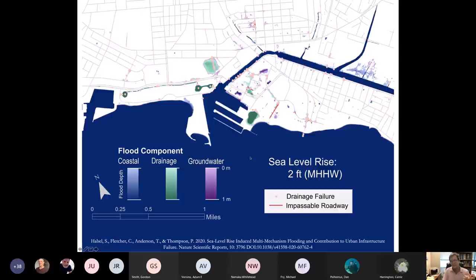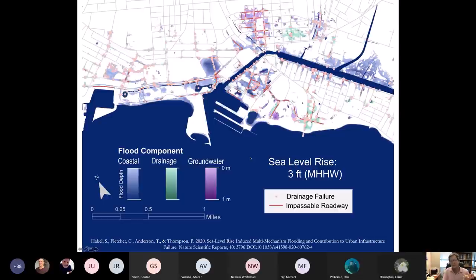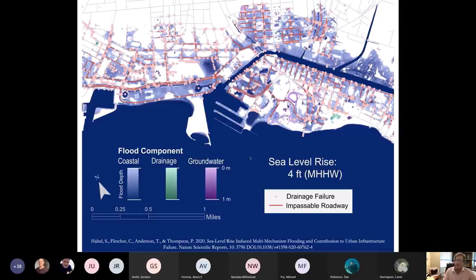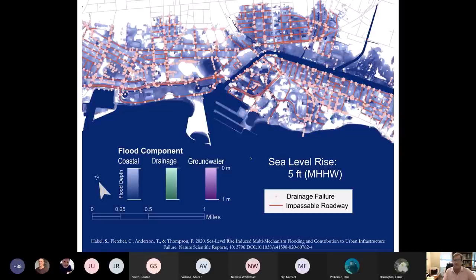Here's that tipping point again between two and three feet of sea level rise — we're basically shutting down roads and creating flooding of multiple types all through Waikiki, Mo'ili'ili, and Kaka'ako. In fact, we find it through the whole urban core. And of course, sea level is not going to stop at three feet — we have four feet and five feet as well.